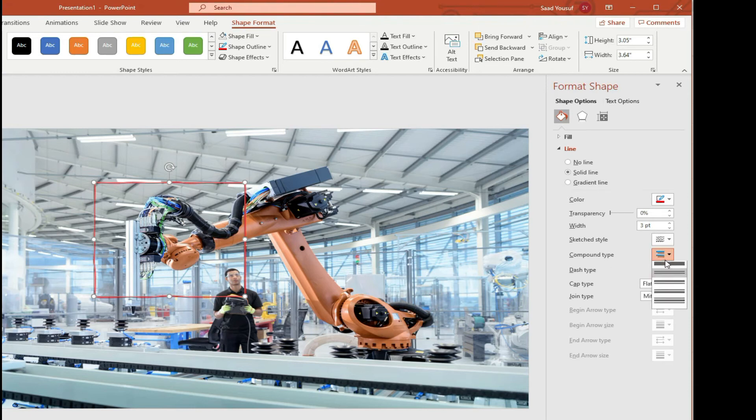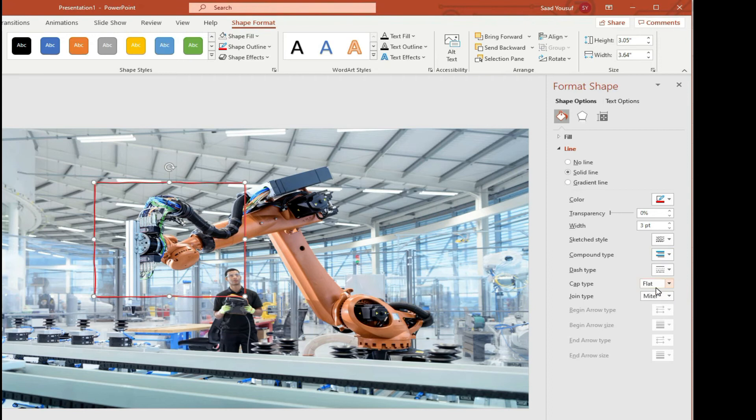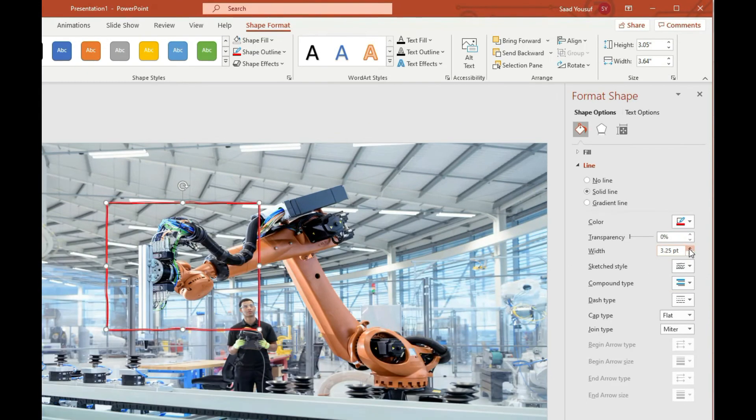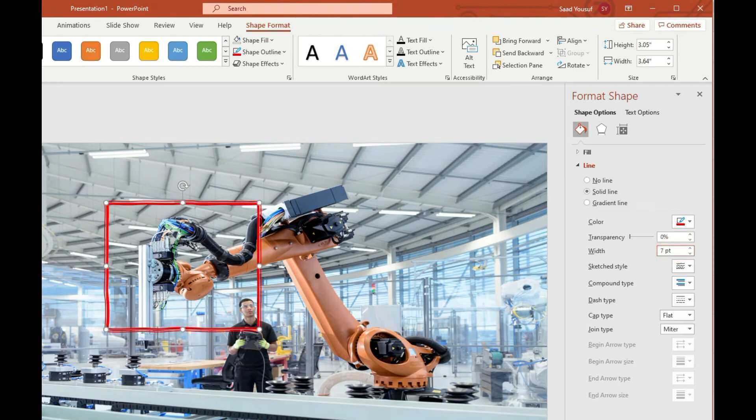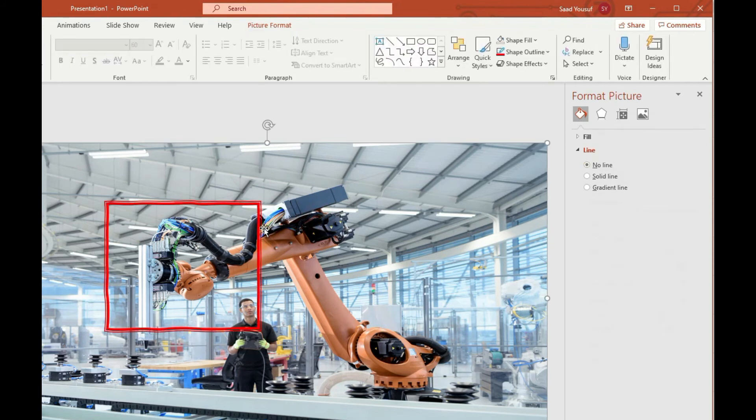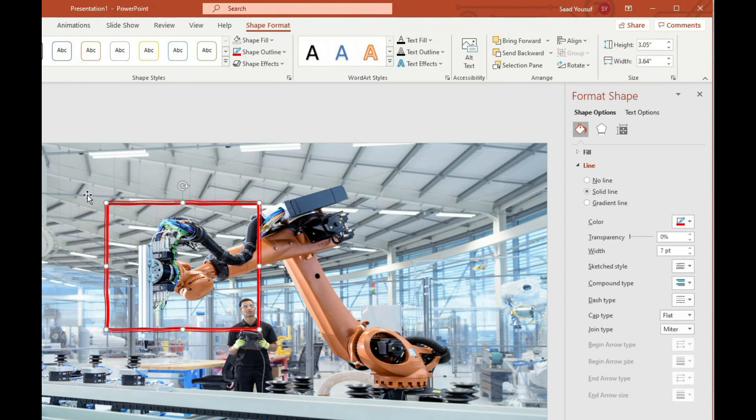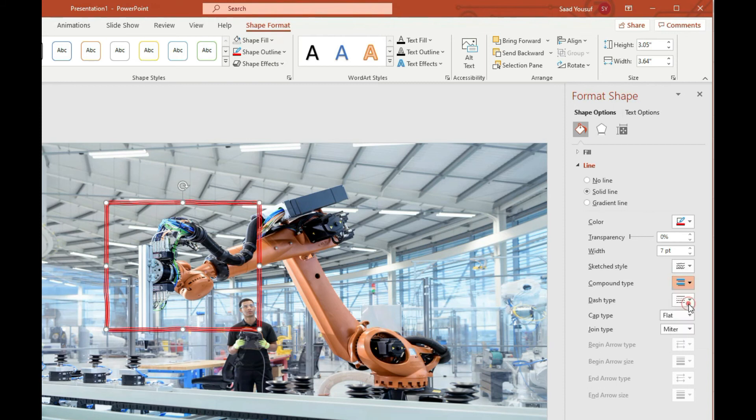You can basically choose different kinds of compound lines. Let me increase the width to probably seven just so that you could see it better. So as you can see I've been able to choose different kinds of compounds.